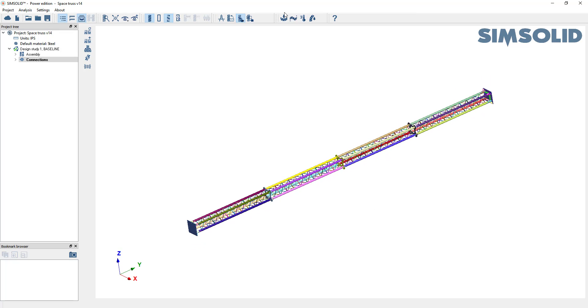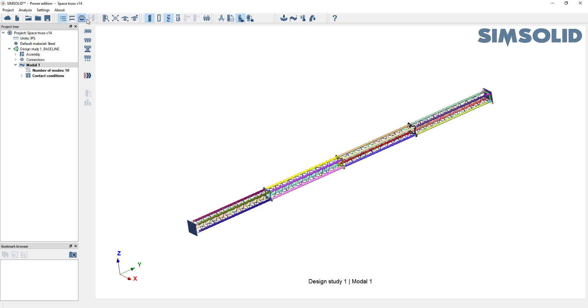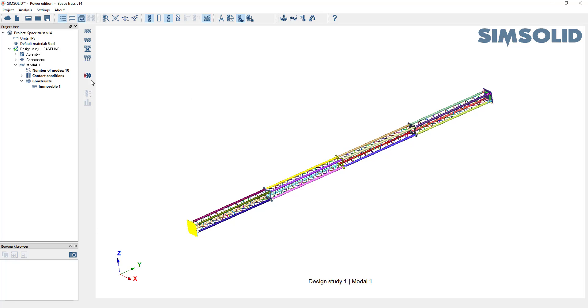Why don't we do first a modal analysis and let's get the first 10 modes. Let's do a fixed mode. So let's fix this one constraint down here at the bottom. Okay, that's all we have to do to start the analysis. We can start it there.